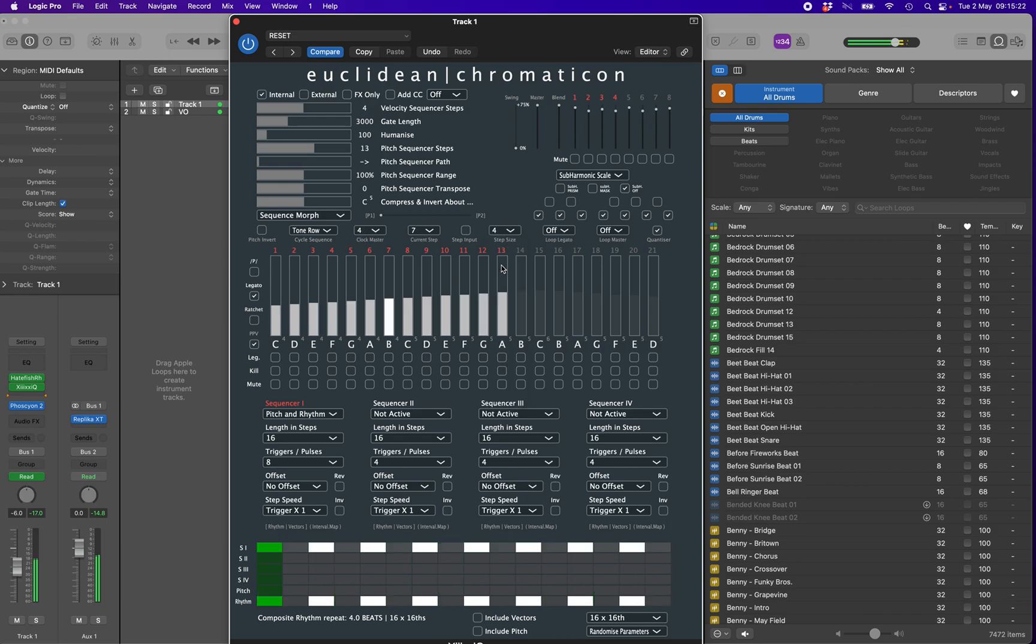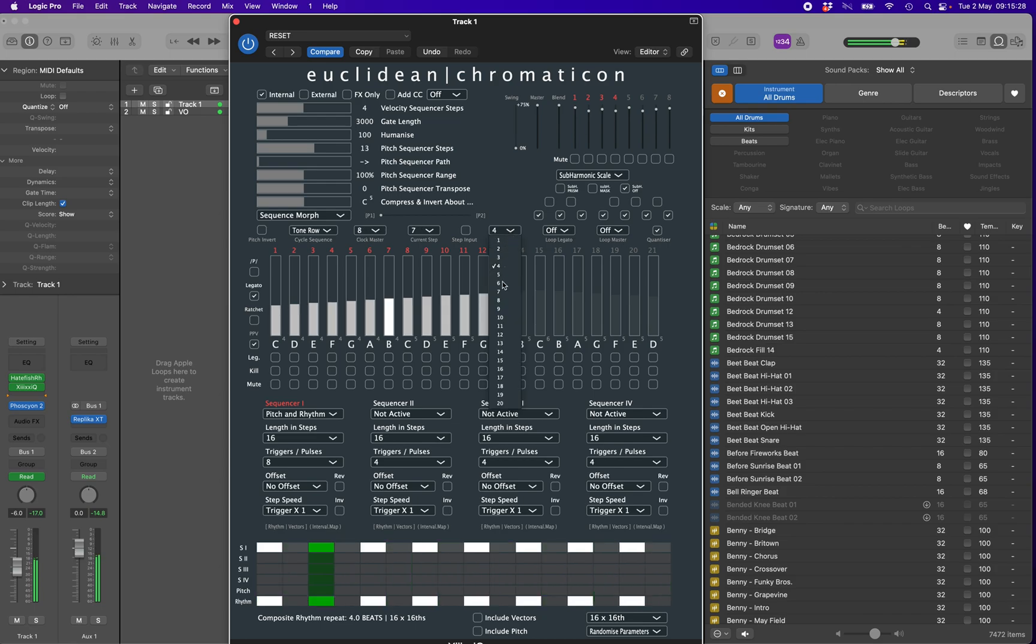Like with the pitch row, you can use the randomize parameters drop-down to randomize most of these processing options if you are stuck for inspiration.